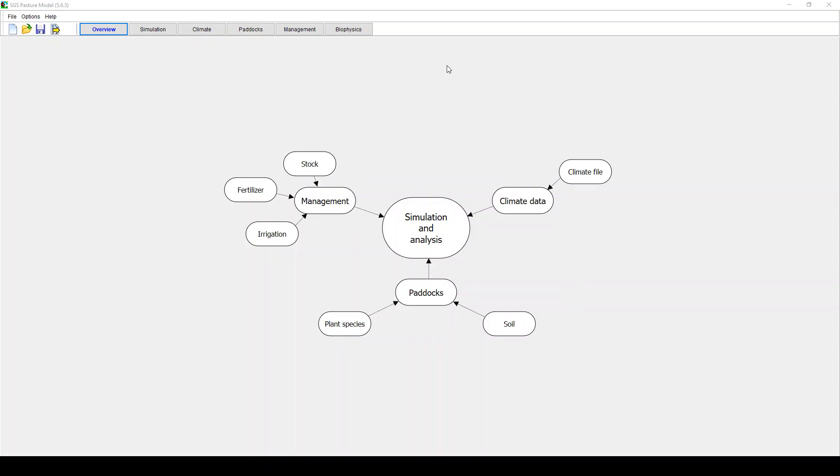In this webinar we'll be looking at SGS, the Sustainable Grazing Systems Pasture Model. Basically it's a model with sheep and beef. It can do single pasture paddock grazing, multi paddock grazing, we can look at irrigation, nitrogen management, pasture species, soil type, climatic factors, influence of climate change, many different factors.